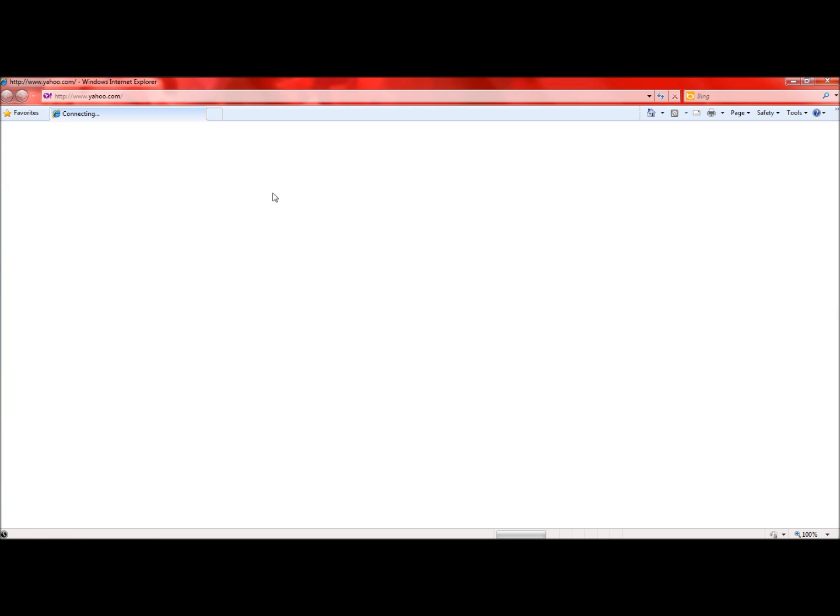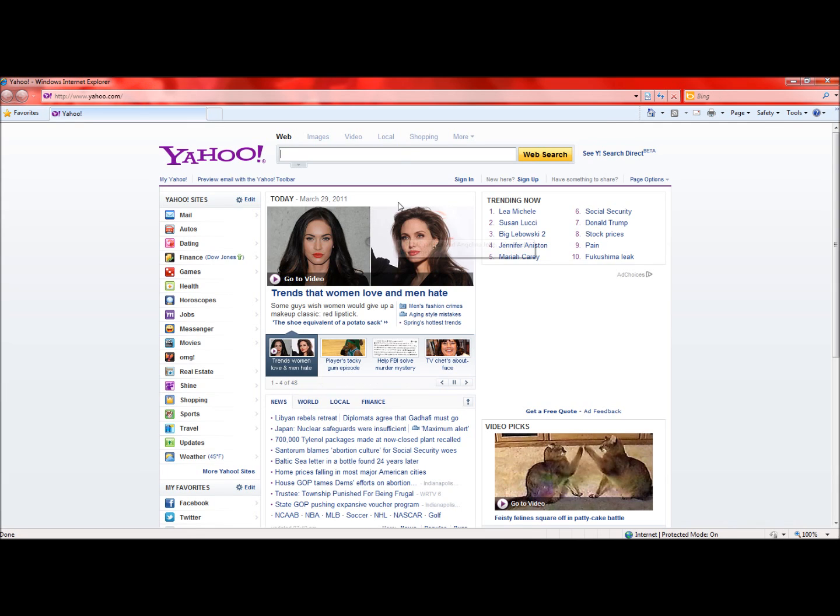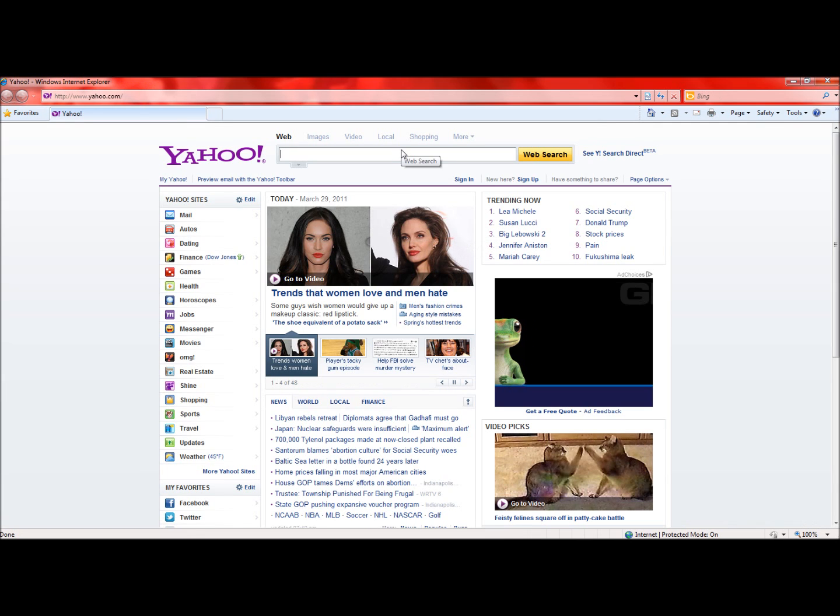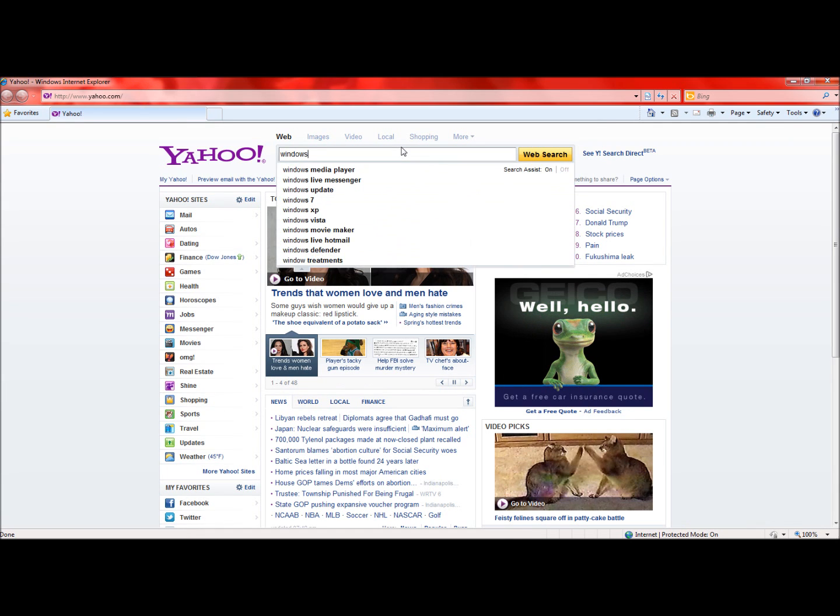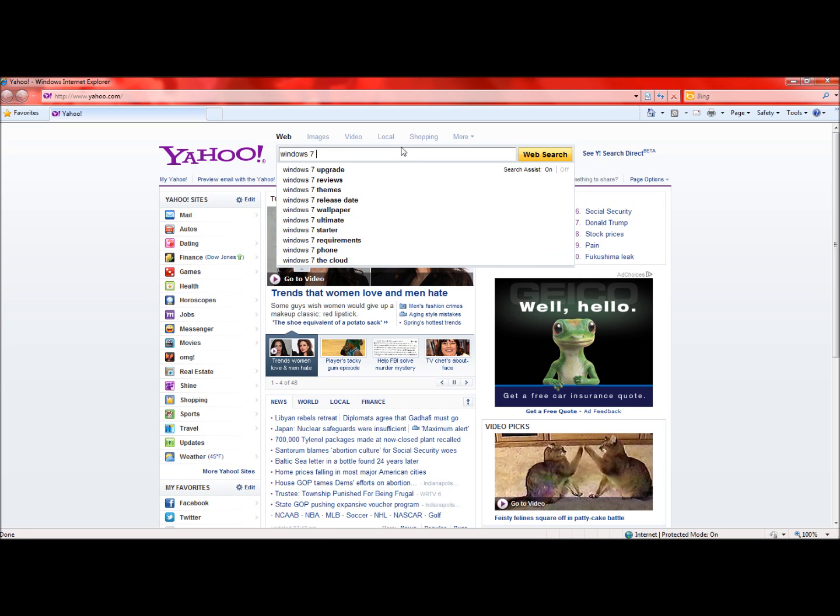So go ahead and go to your internet explorer and in the search area type in Windows 7 folder background changer.